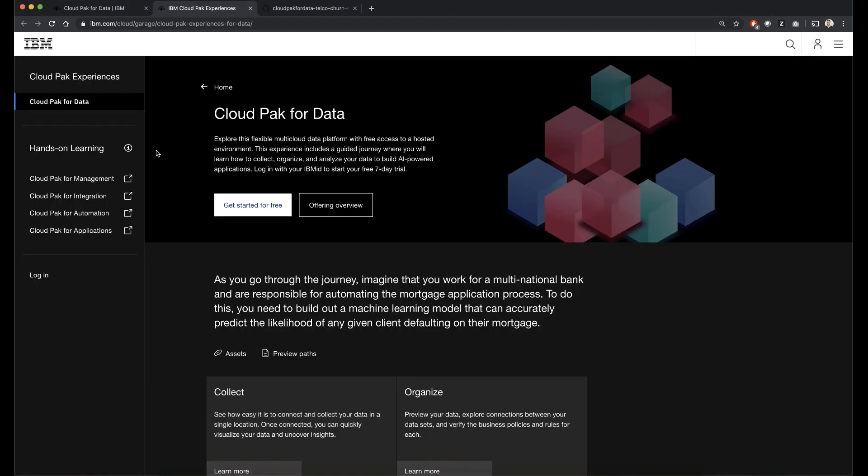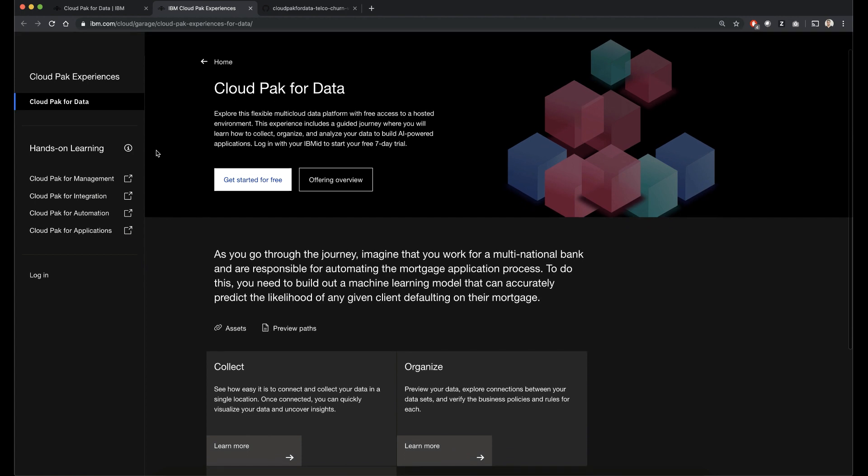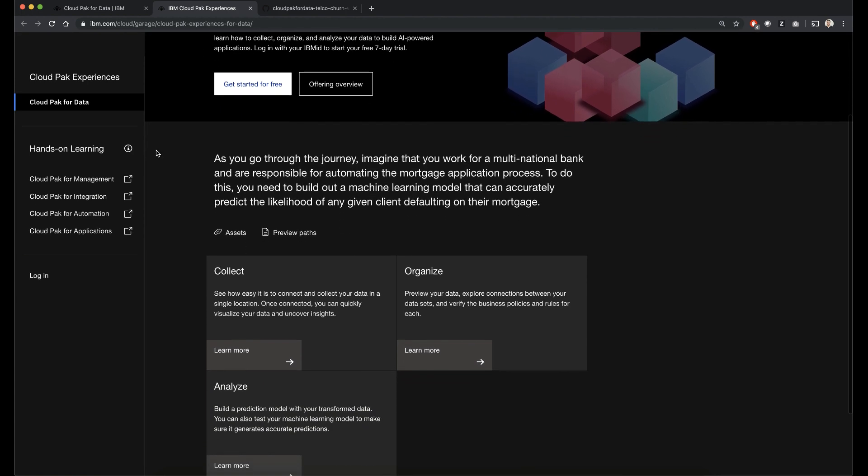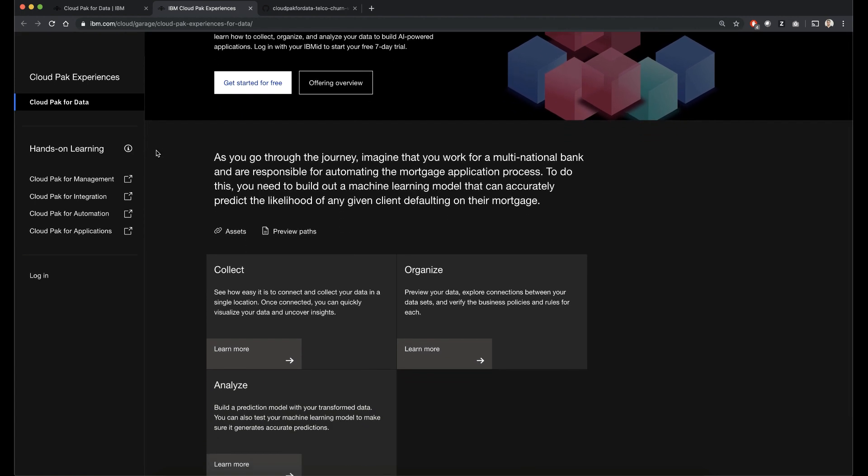Seen here is the Cloud Pak experience portal where you can sign up for seven-day trials for several Cloud Paks.